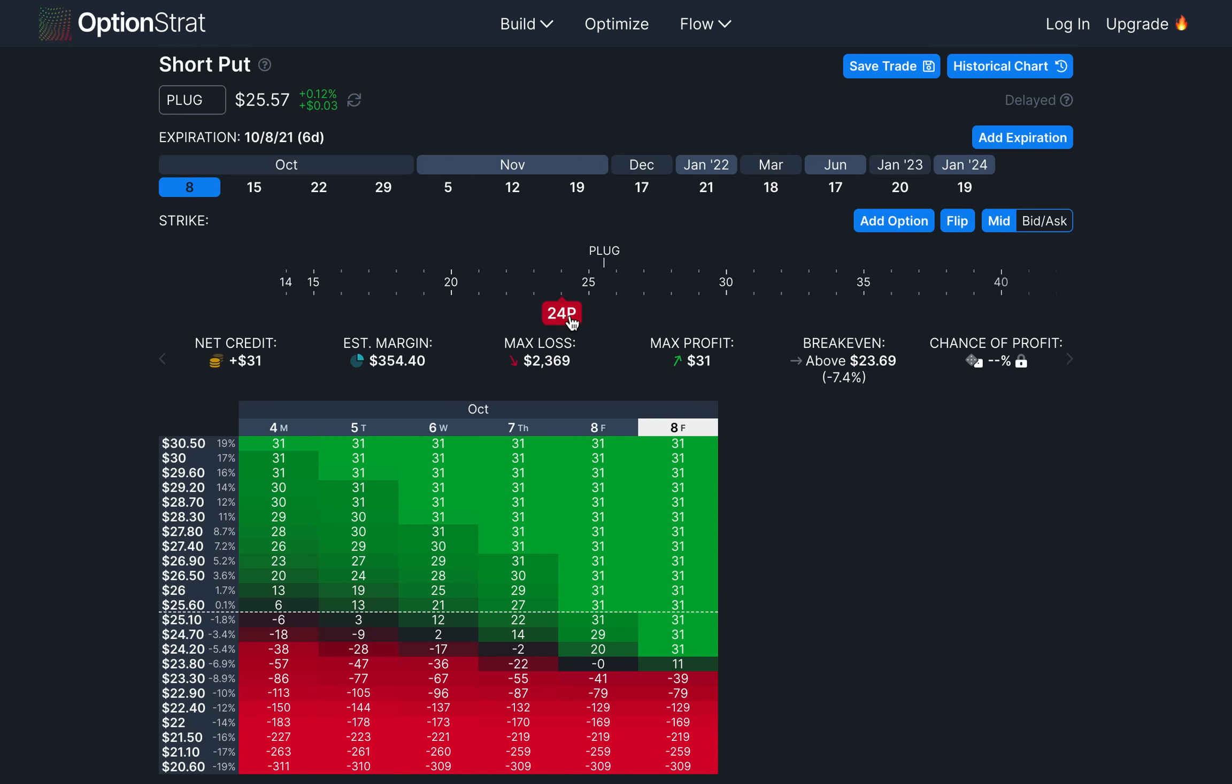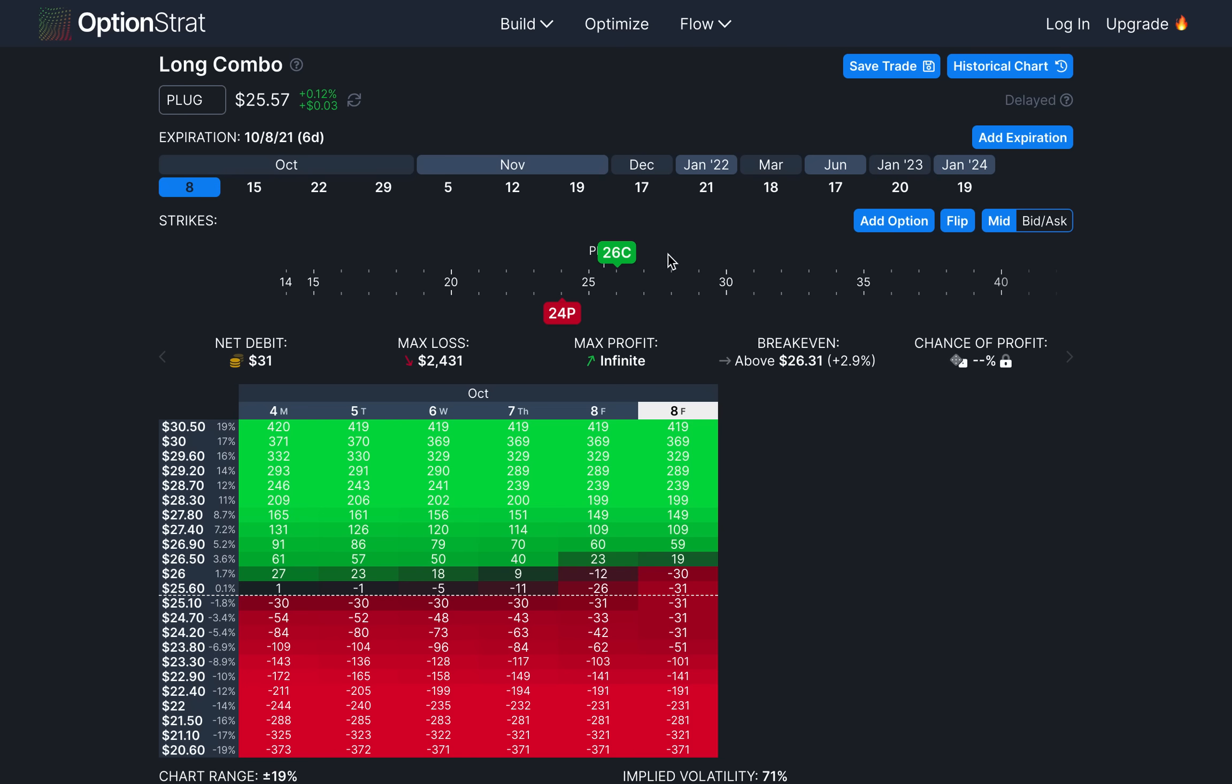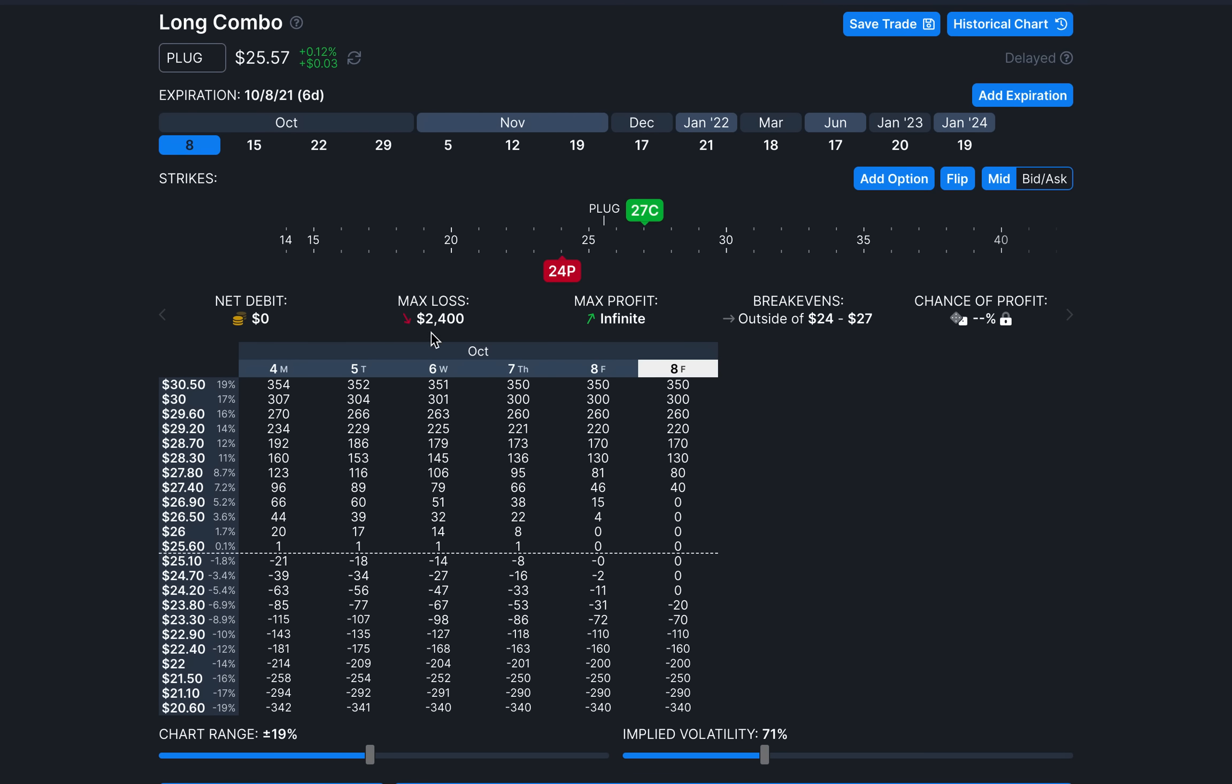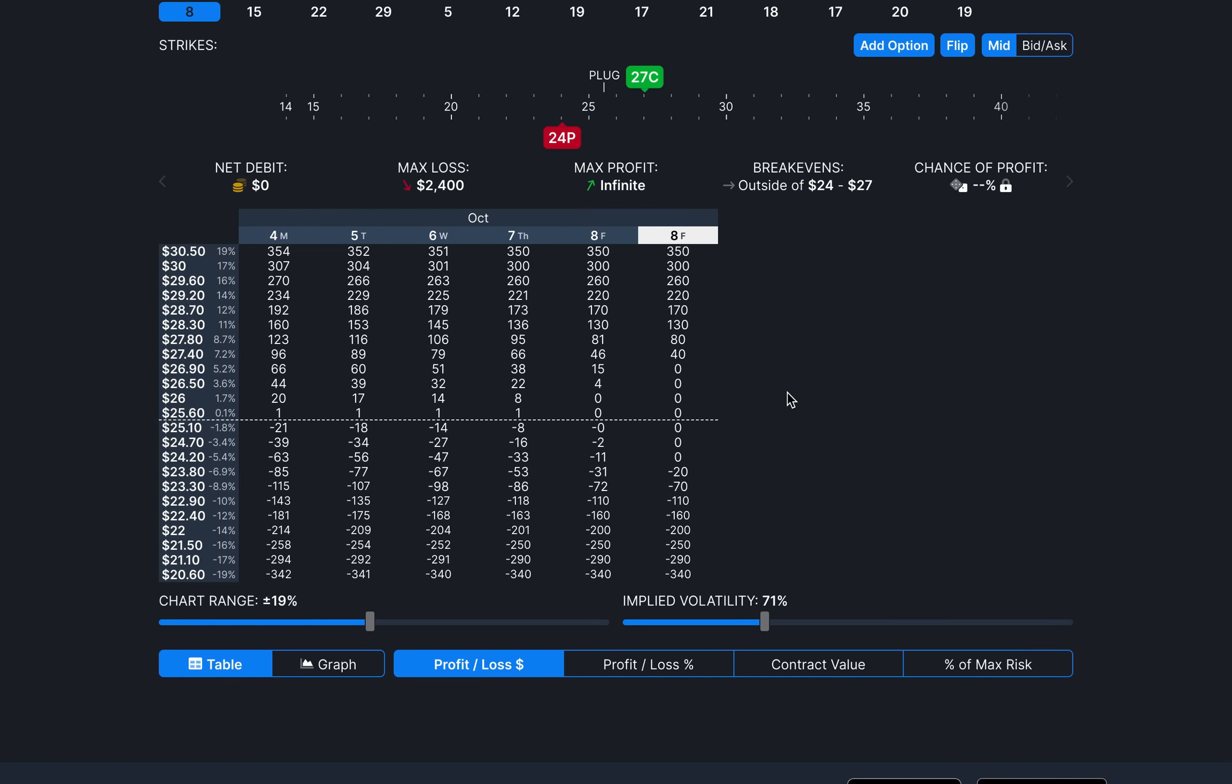So we started by selling an out of the money put, we chose the $24 strike, then we use the credit that we're receiving here, we're receiving $31 in credit to buy an out of the money call that costs the same as the credit we're receiving. So let's add an option. Let's buy our call. Remember, we chose the $27 strike. And as you can see, it's costless at $0. There's no debit, there's no credit, it's just $0. And so let's take a look here at what this looks like. So again, max loss is $2400, you're going to be assigned 100 shares. And our max profit is infinite. And then it tells us our break evens. Now this is a long combo, a long combo would be when you're selling a naked put, meaning you're not putting up collateral, which is very risky. I always sell cash secured puts, in my opinion. So that's the difference between what we're talking about here and the long combo.